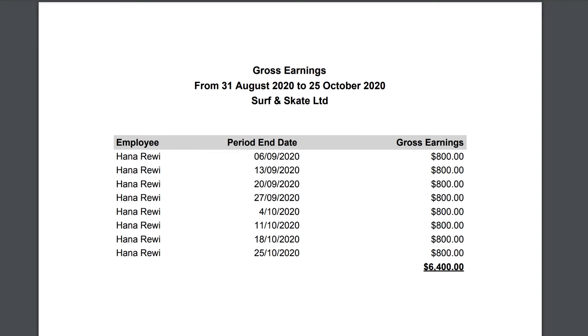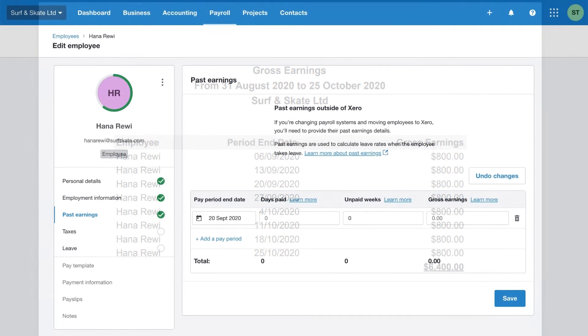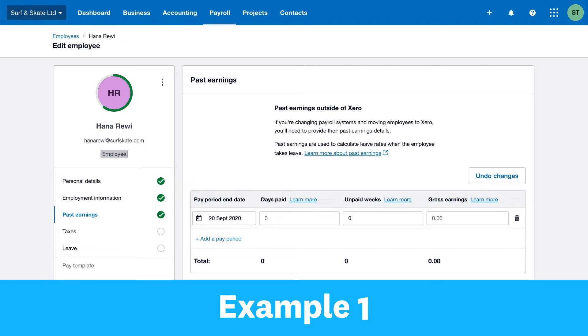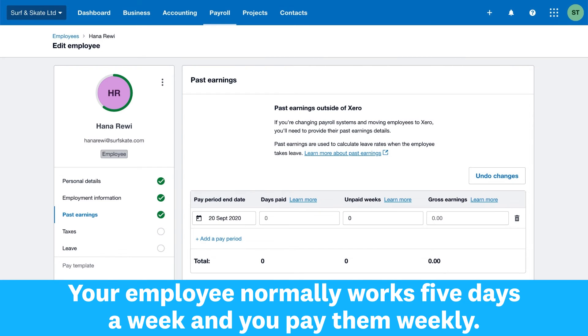To help you enter past earnings correctly, export the gross earnings from your previous system. Make sure the gross earnings amount excludes discretionary payments, salary sacrifice amounts, and reimbursements. Let's go through a few examples.